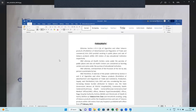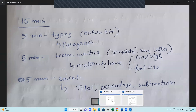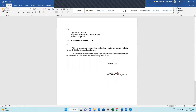The next test is letter writing. They will tell you to write a letter — for example, a maternity leave application. You write to the Principal Director, Department of Health and Family Welfare, requesting maternity leave. The subject should be aligned properly: 'Subject: Request for Maternity Leave.' Then write: 'With due respect, I beg to say that my wife is expecting her baby on 30th March and needs hospital care. You are therefore requested to kindly grant maternity leave.'